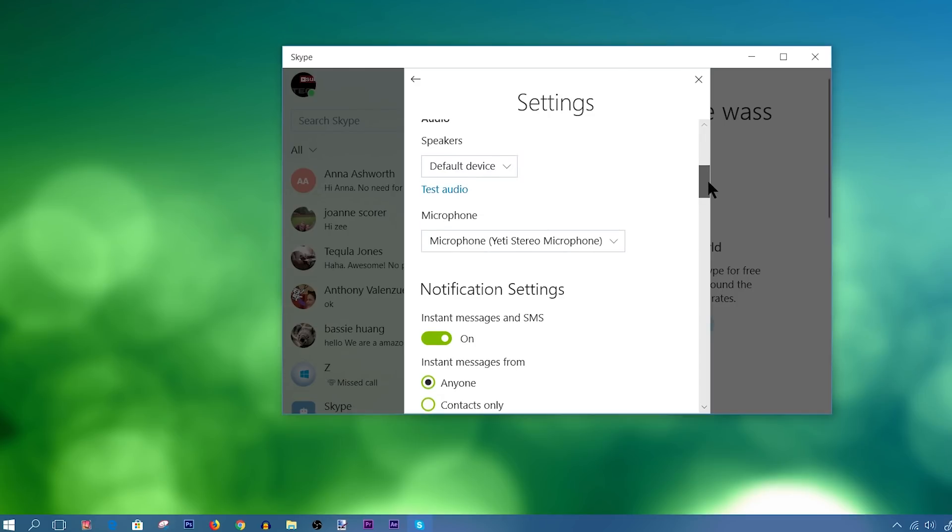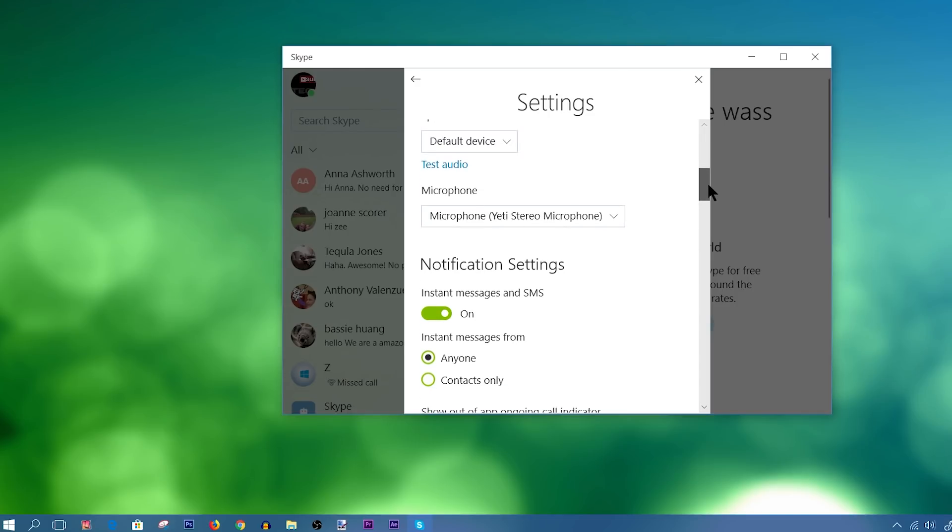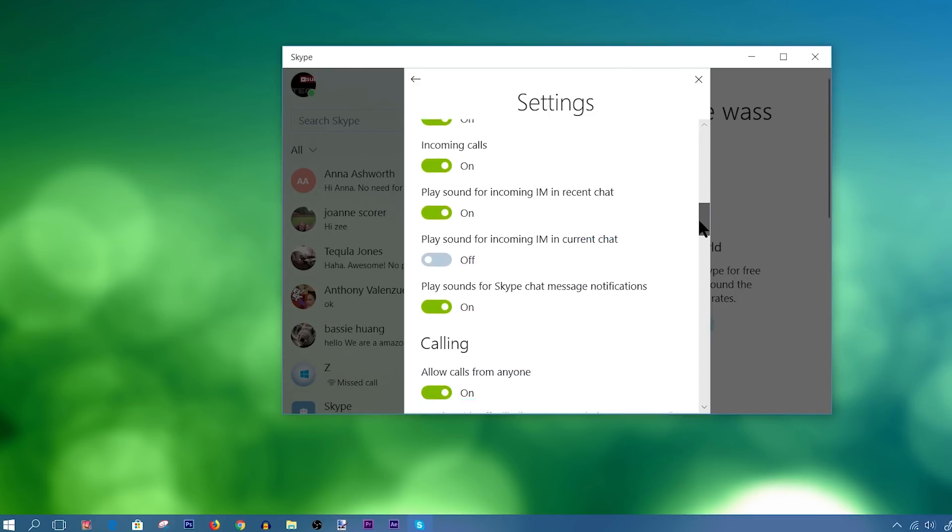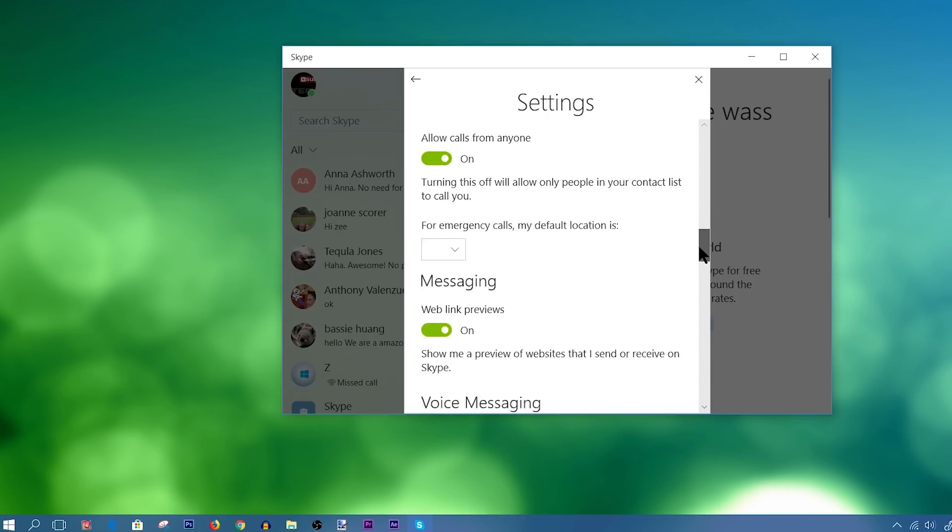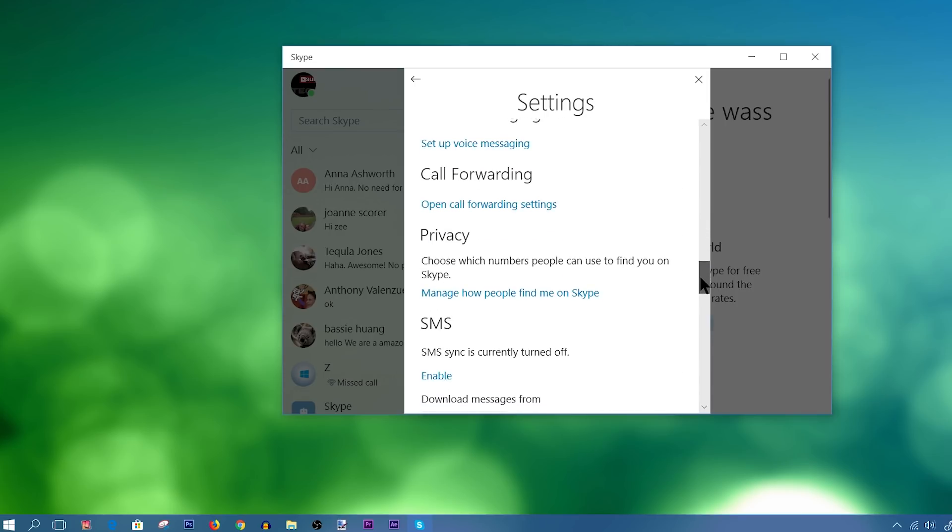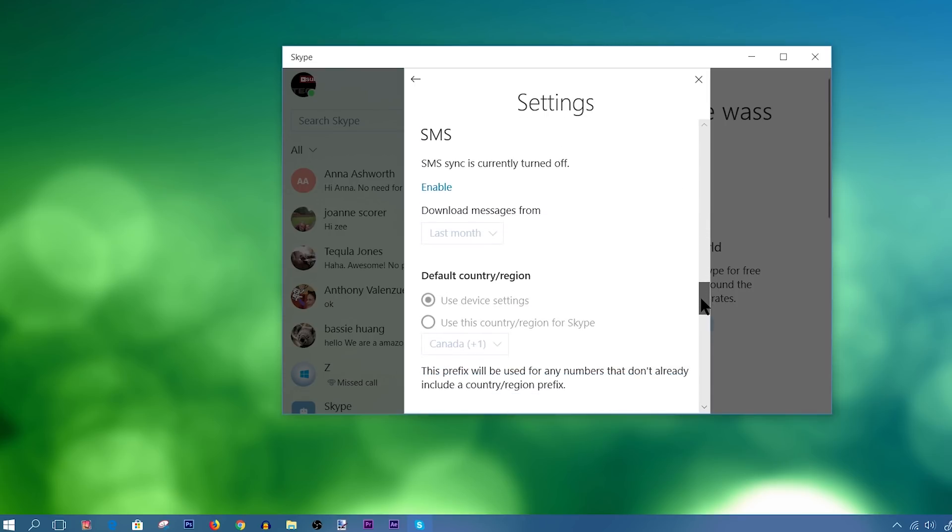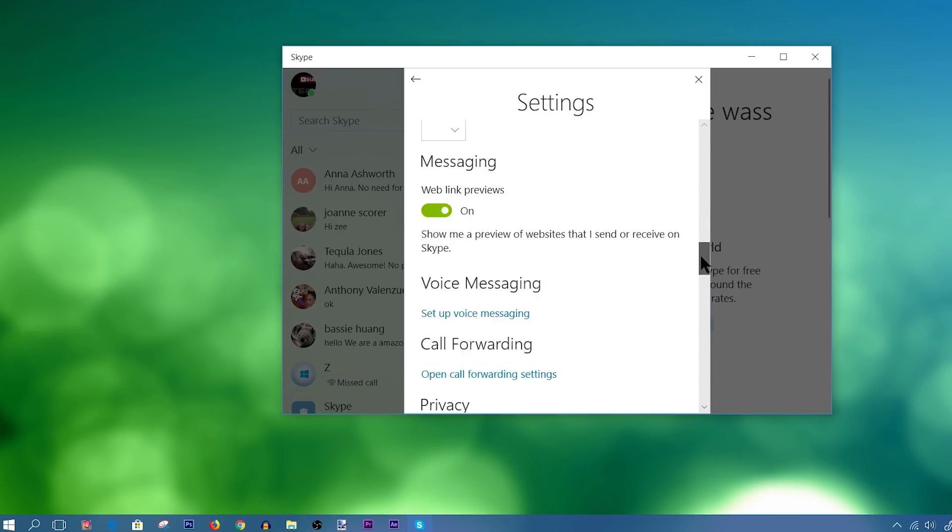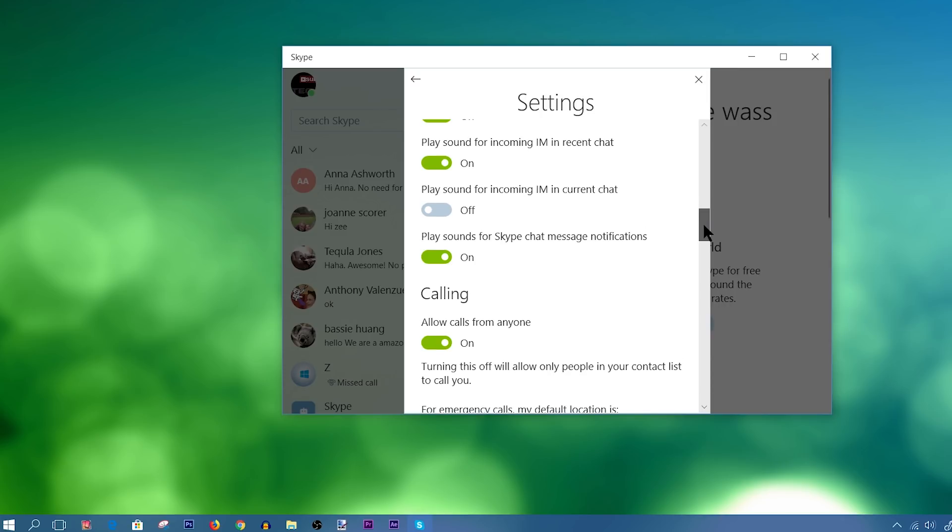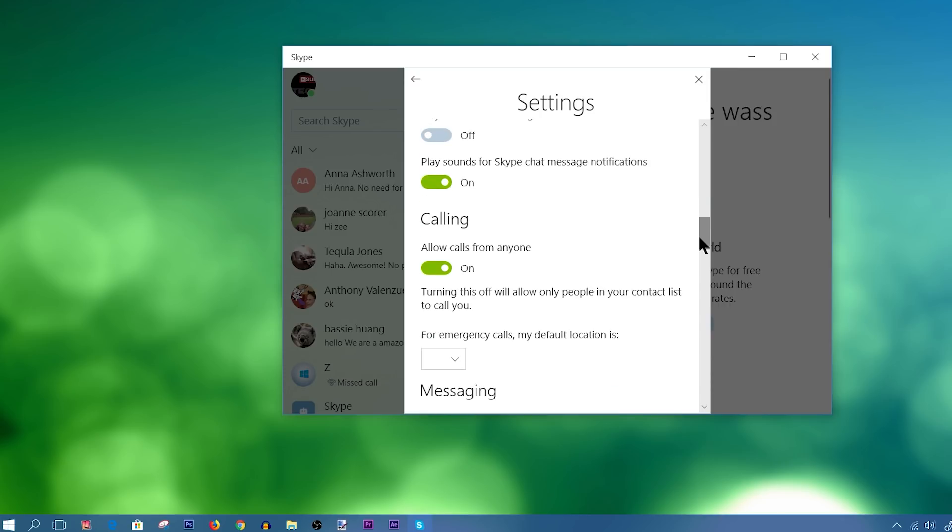So the rest of the settings here I'm not really going to get into, since it's pretty much self-explanatory. One of the things, though, that I did want to get into, or did want to quickly mention, was calling.